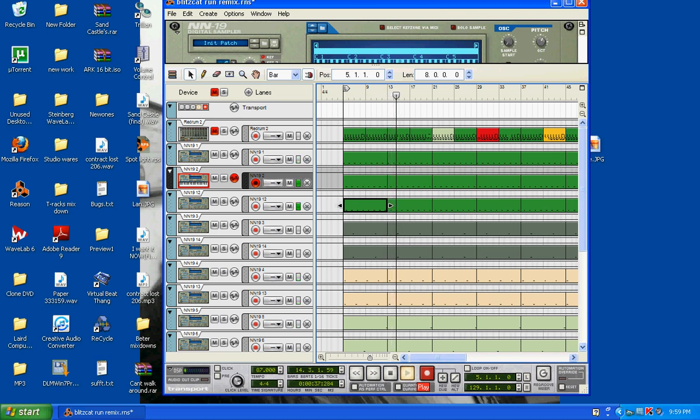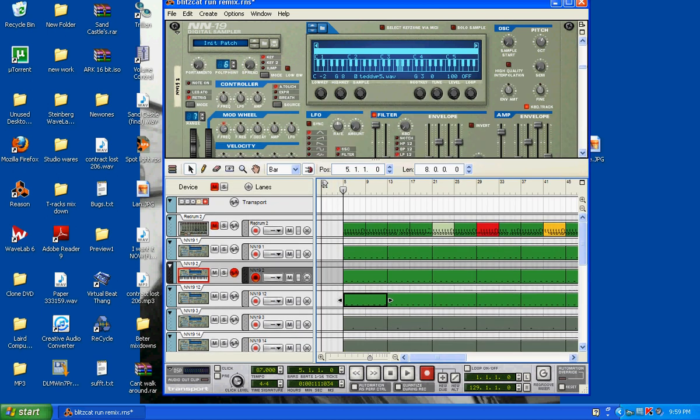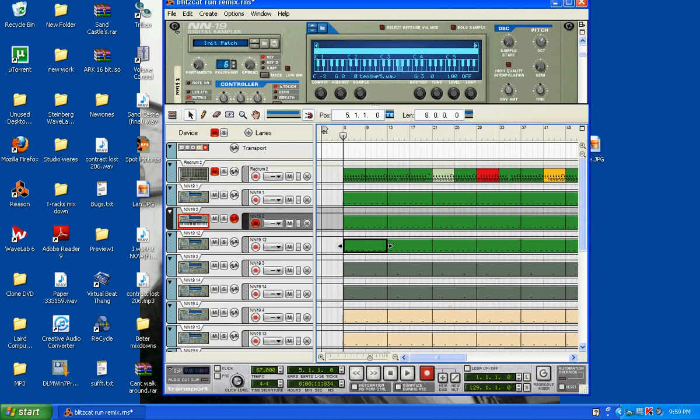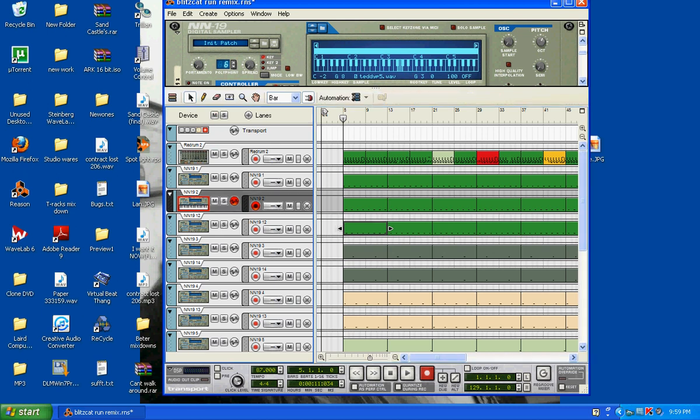Now mind you, I did this without using an MPD, which I will show in the next video - how to use it with Reason and an MPD. Right now with the finished product and the drums put in, it pretty much sounds like this.